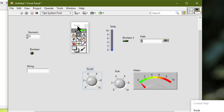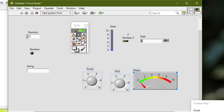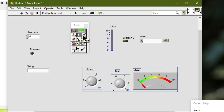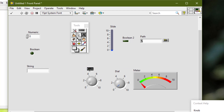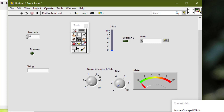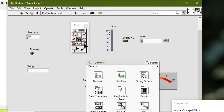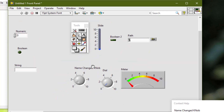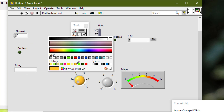The tools other than the positioning tool work normally with grouped or locked objects. After grouping and locking them, we can still change the text, use the right-click menu, move the panel, and change the color.